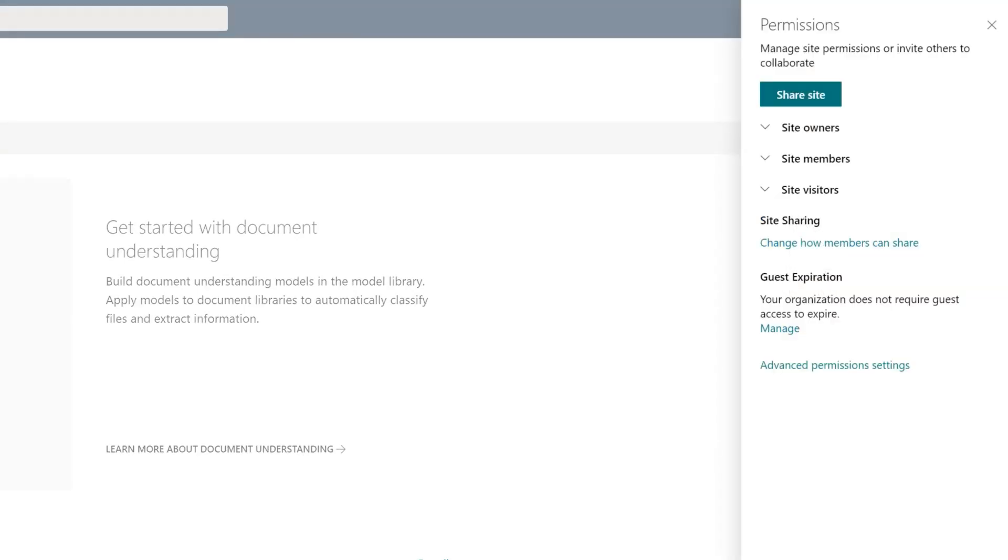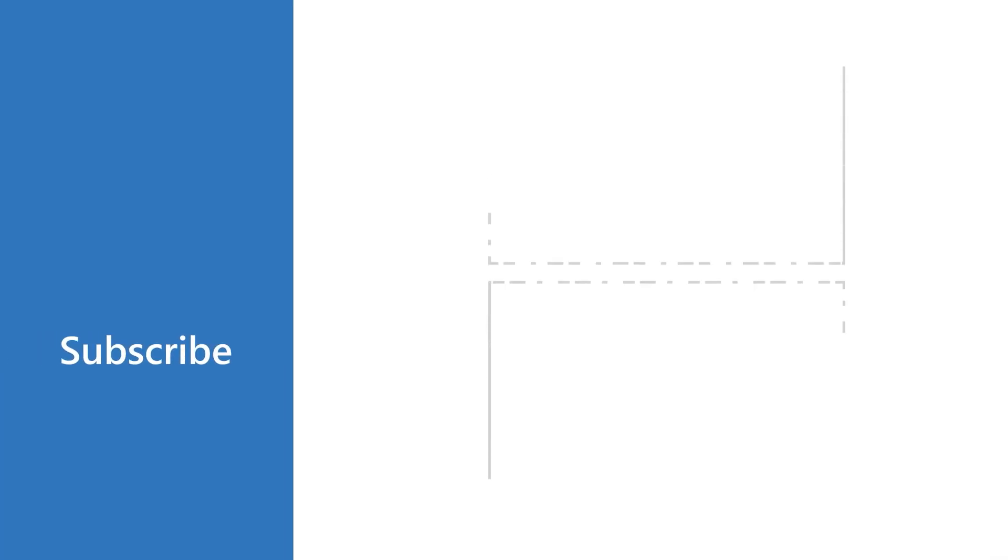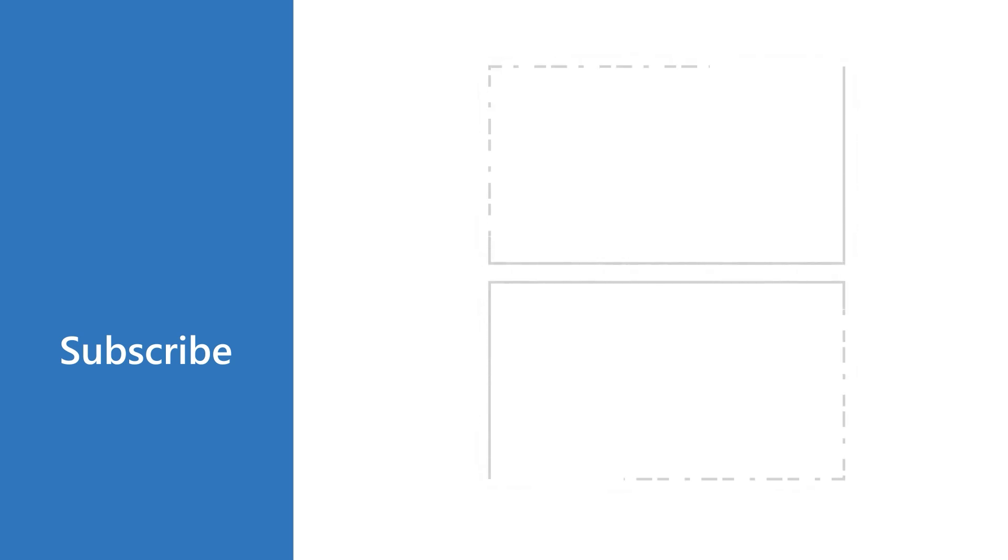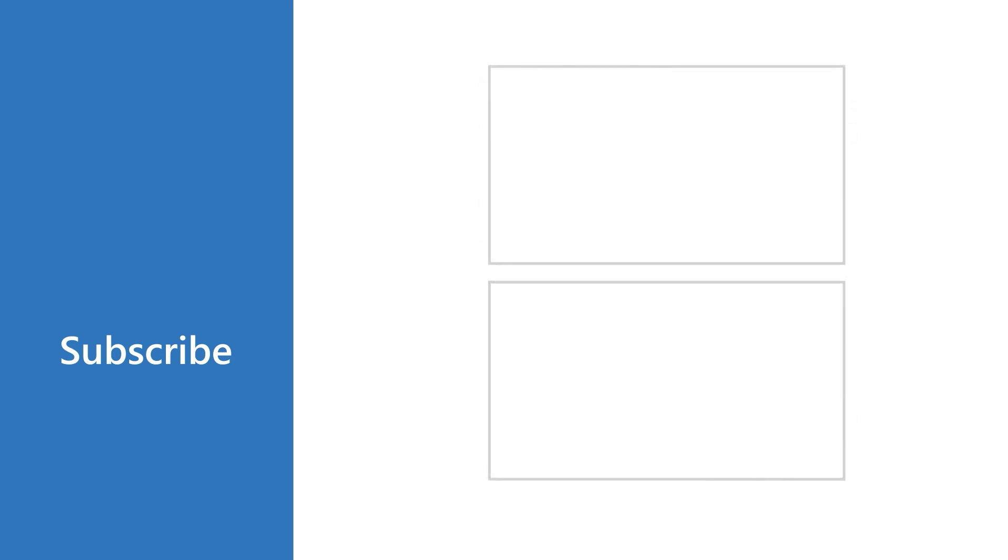Users need to have at least contributor permissions to create, publish, and apply models. So, let's get started.